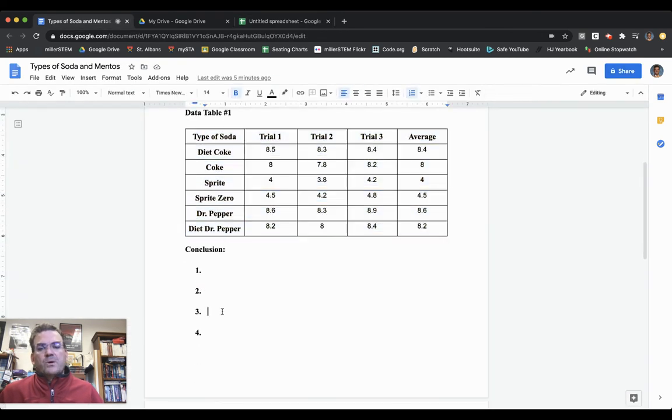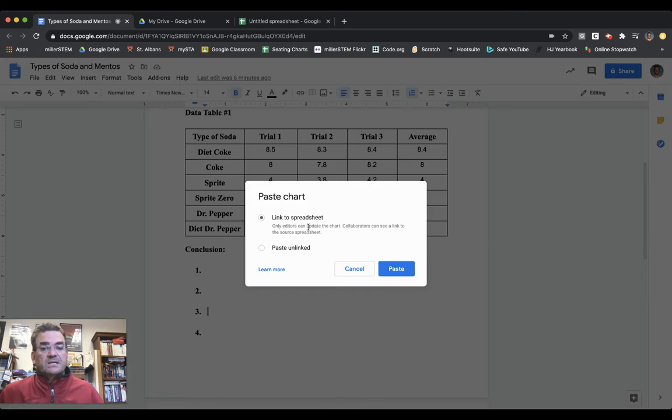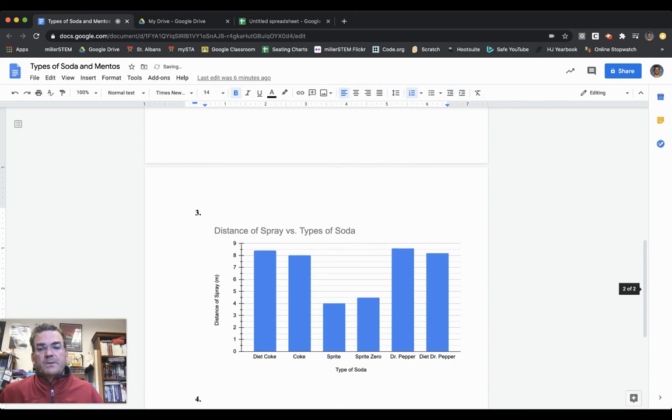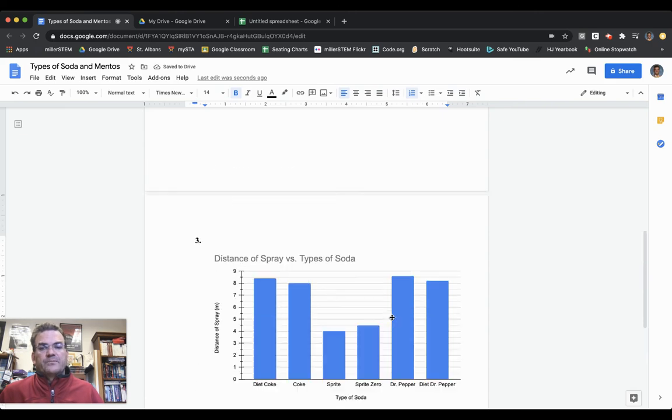This was question number three, making a bar chart. I'm going to hit Control V or Command V, and I'm going to link it to my spreadsheet. Then I hit Paste, and it puts my graph right into my lab report, ready to go.